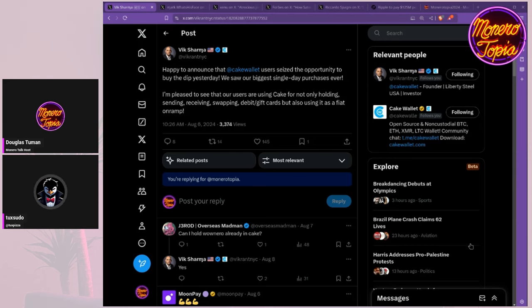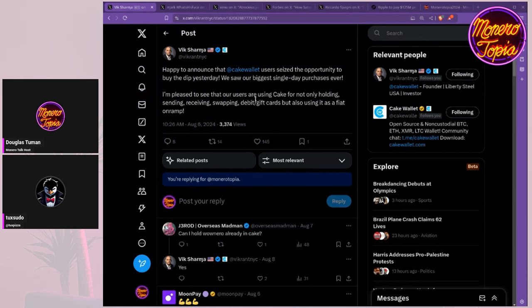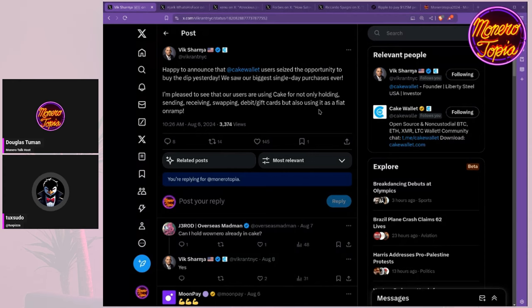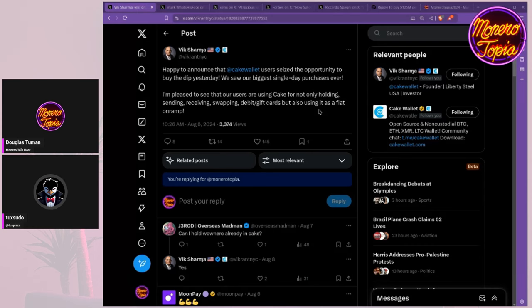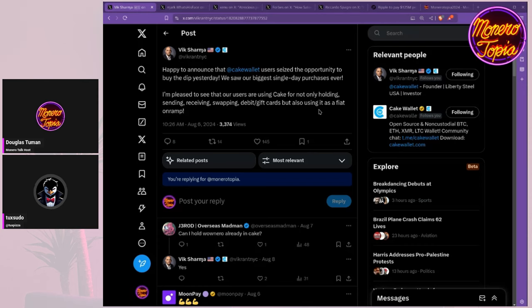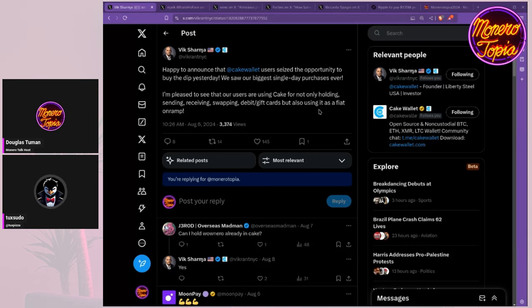We covered this earlier - we saw our biggest single day purchases ever. I'm pleased to see that users are using Cake for not only holding, sending, receiving, swapping, and gift cards, but also for using this fiat on-ramp. That echoes what Bodhi was saying - the crypto sentiment now is just buy the dip. That's been the sentiment for a while now. When institutions and larger holders are dumping, individuals will usually take advantage. That's exactly what we saw happen in Cake Wallet on that day - our biggest single day purchases ever aggregated from all the on-ramps we provide.